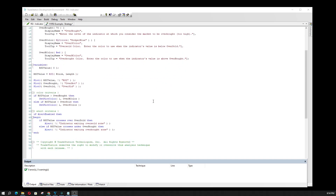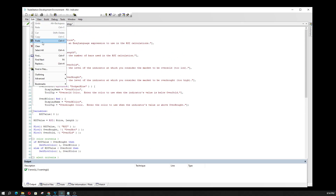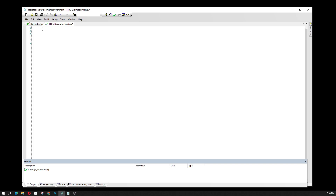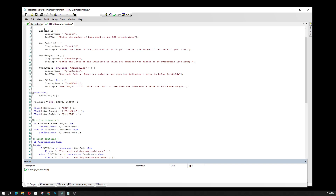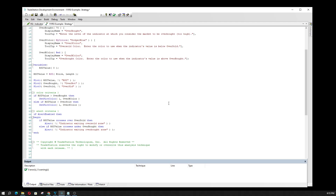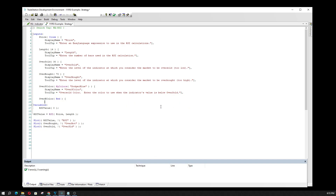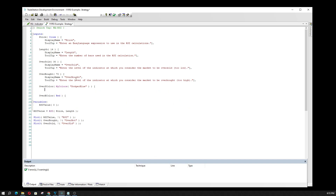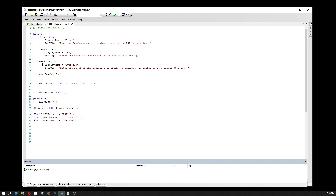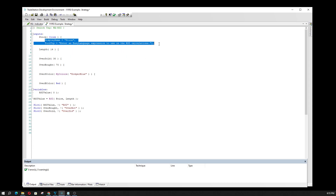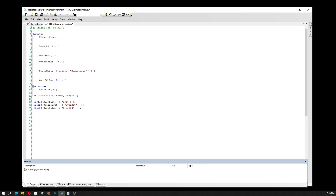The first thing we're going to do with this code is select it all and copy it. I've got an open tab designed to create a strategy, so we're going to paste it in there. Then I'm going to get rid of all the stuff I don't need — that's not going to be part of the strategy logic. I'm also going to get rid of this display name and tooltip stuff that TradeStation uses, and just clean it up.